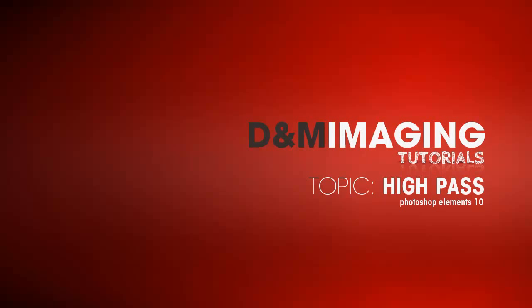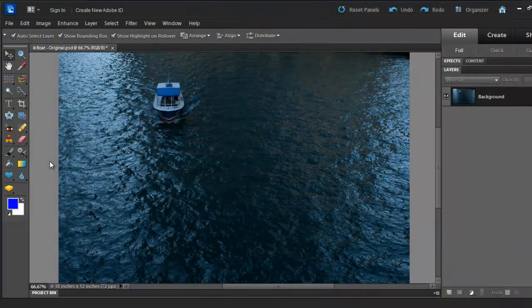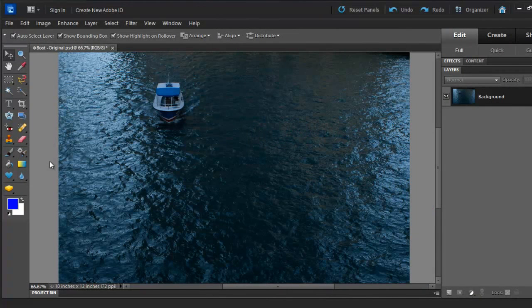In this tutorial, I'll show you how to use the High Pass tool and the Blending Modes to bring out more detail out of this picture.